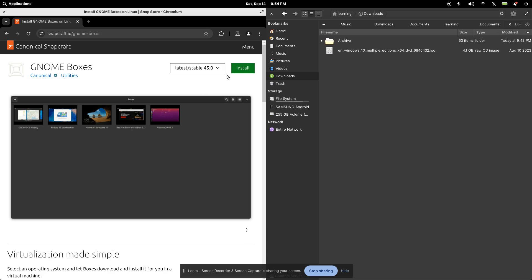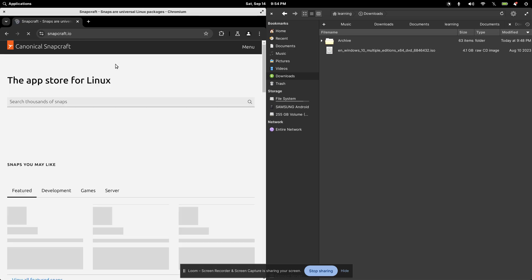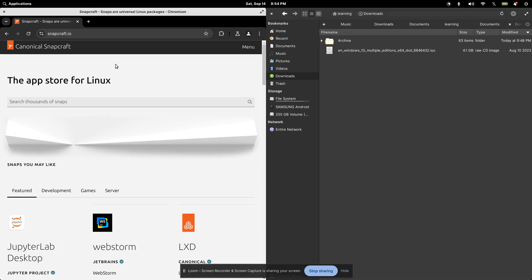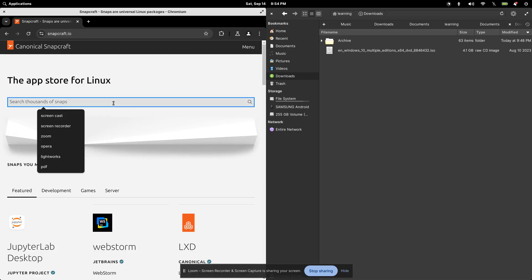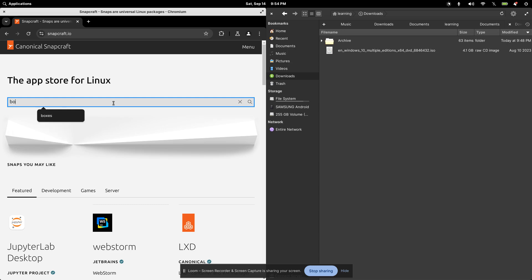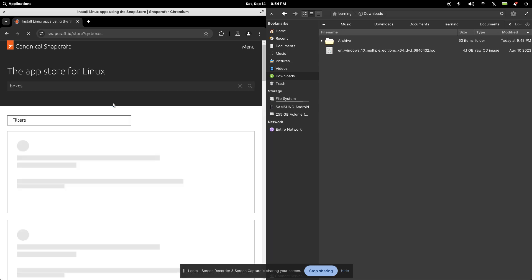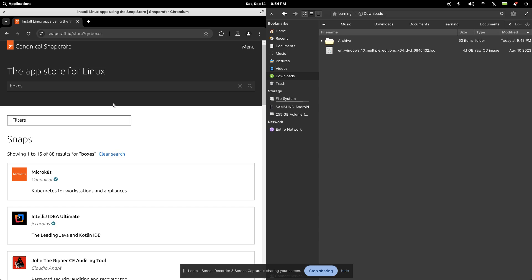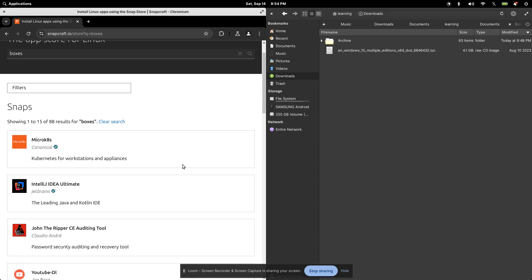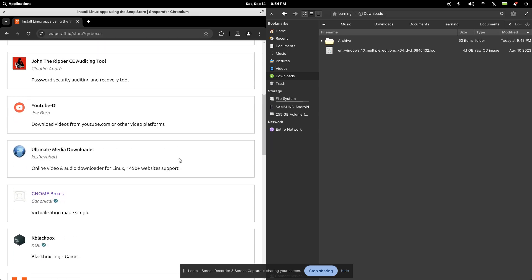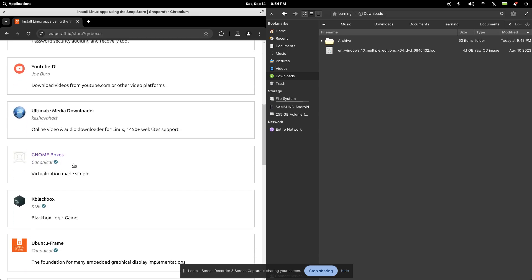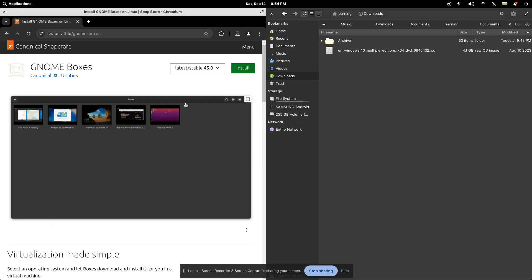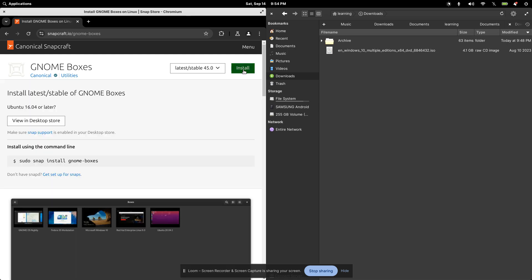But either way, I like to run the command line. So if I just go to snapcraft here, and I can type for what I'm looking for. So if I just type boxes in here and press enter, and if I scroll down, here's GNOME Boxes right here. I like to use Snapcraft because once I click on here, and I click on the install button up here on the top right, it shows me the command that I can run from the actual terminal.